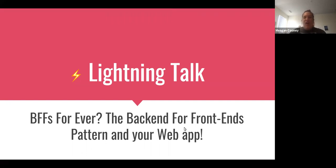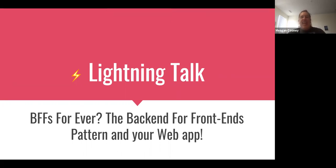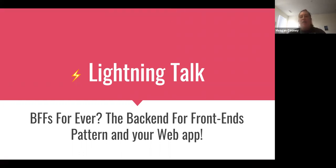So I'm here to talk about one of my favorite architectural patterns, backends for frontends, and also kind of touch on a little bit into the land of what I like to call unintentional frontend microservices, which you might end up curating or working with.